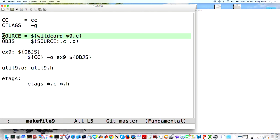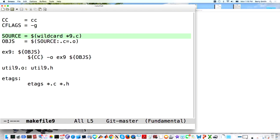I can extend this further — what if I have a bunch of source files and don't want to keep adding new ones to the Makefile manually? I can have the Makefile determine from the file system what files need to be compiled. Using $(wildcard *9.c), it looks in the file system for any file matching that pattern — so it'll find util9.c and EX9.c and define SOURCE to be that. You can include directories or look in several directories to generate a bigger list.